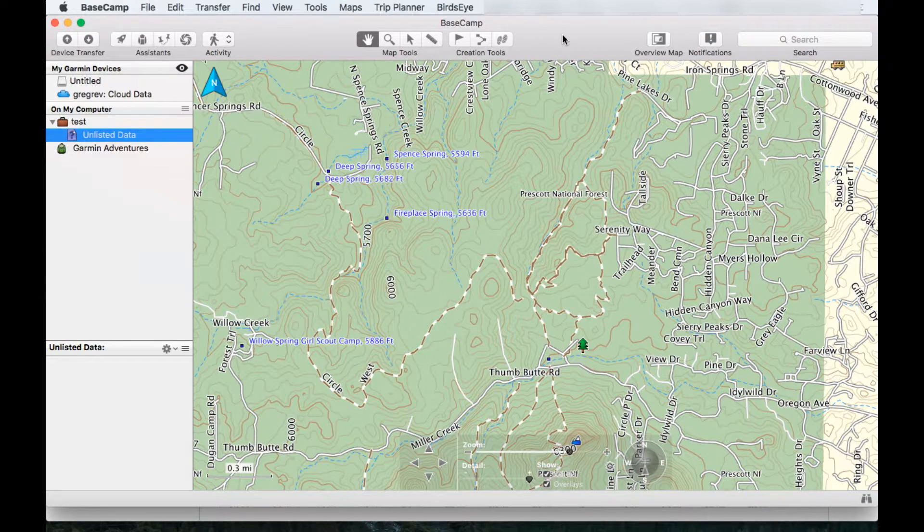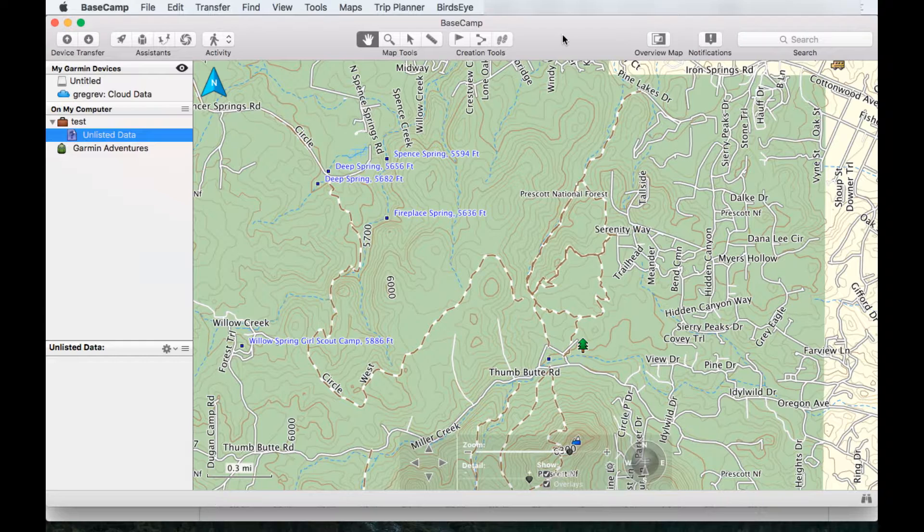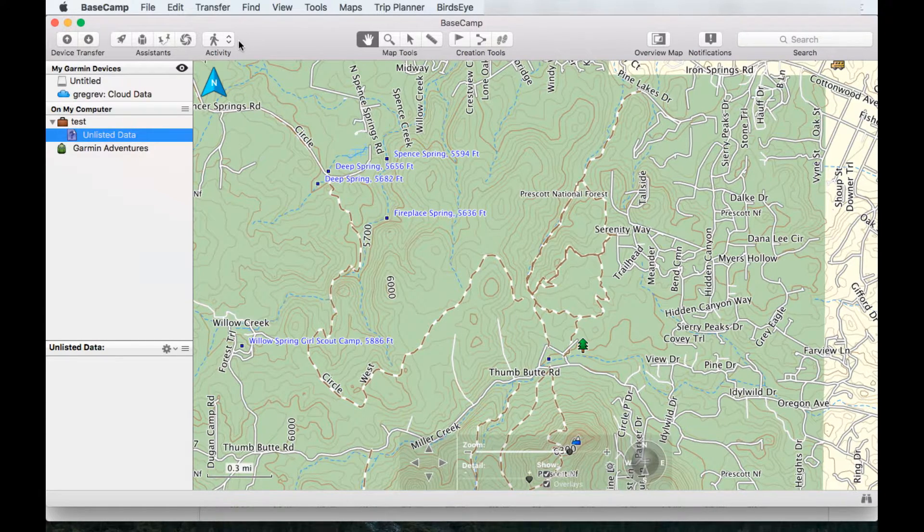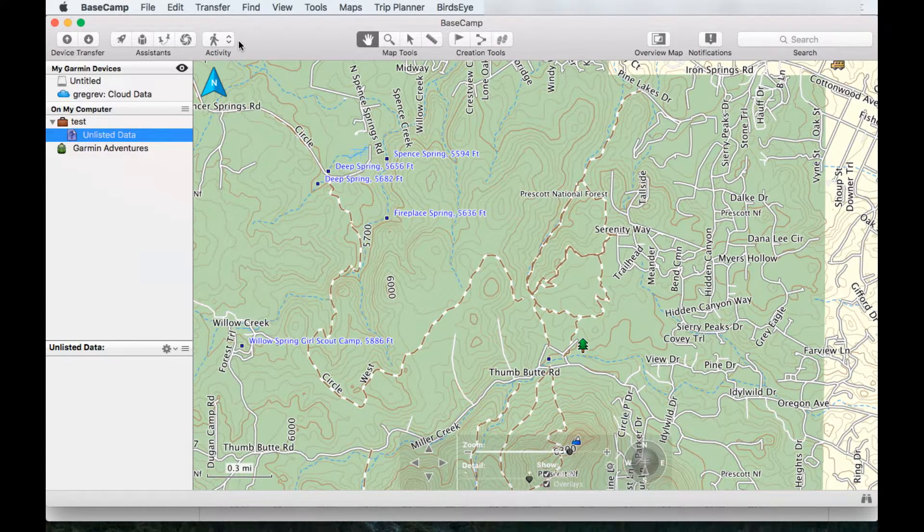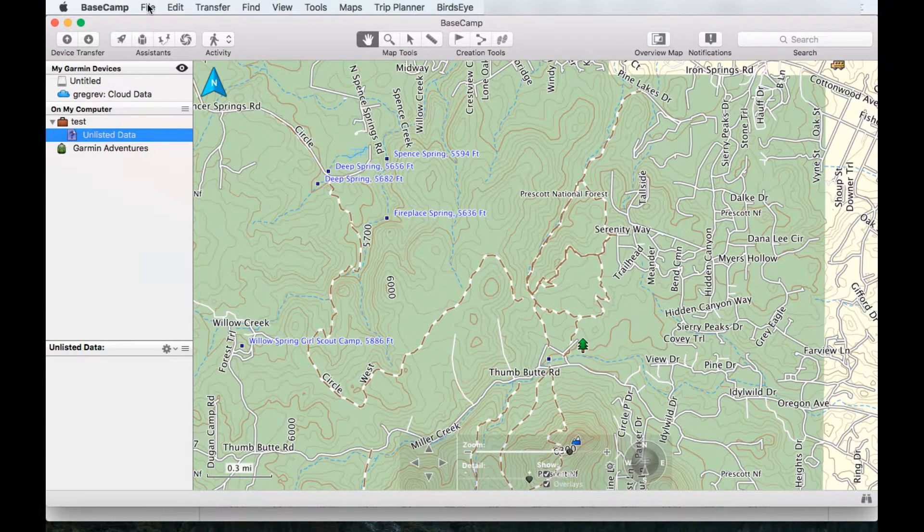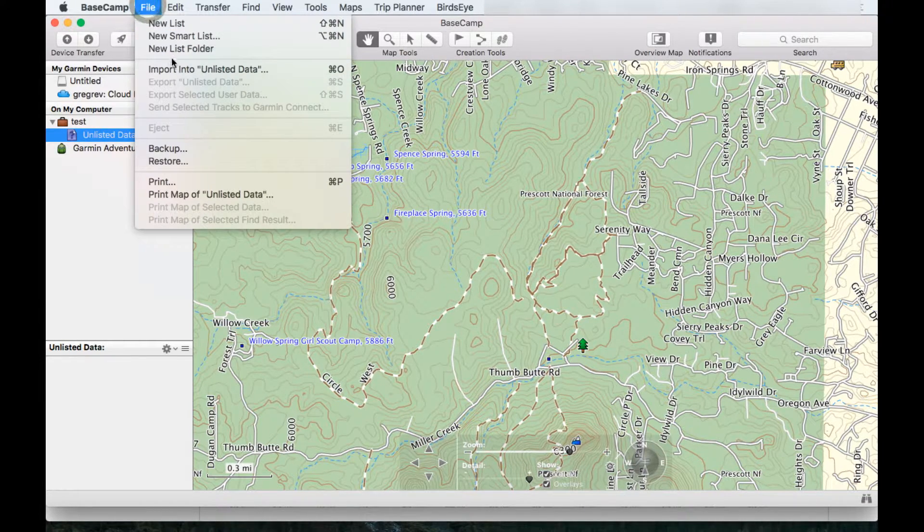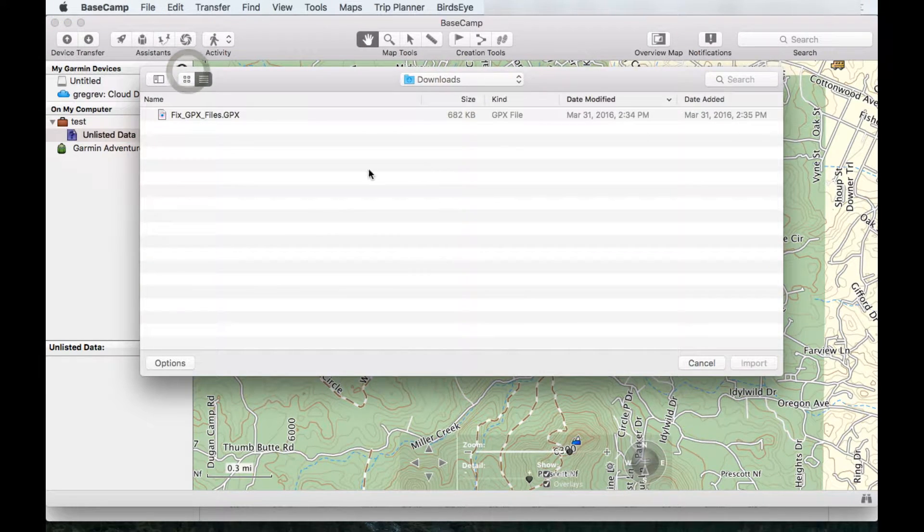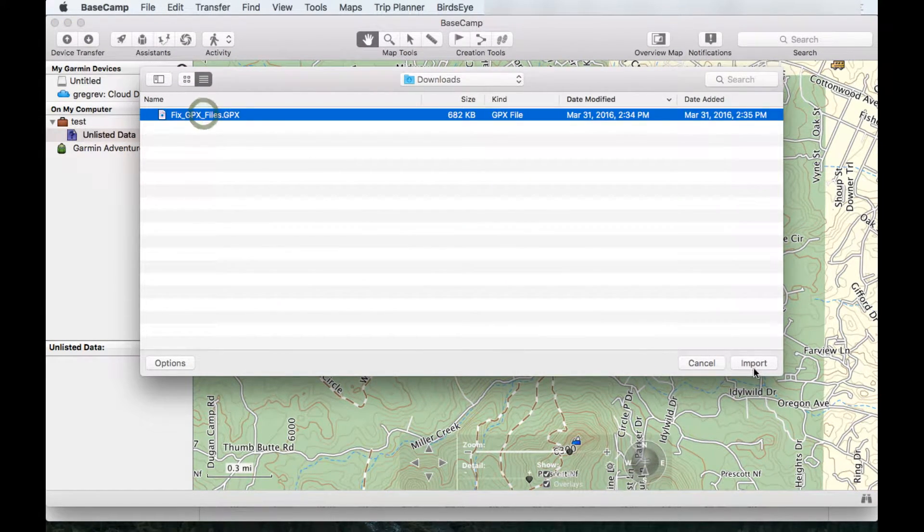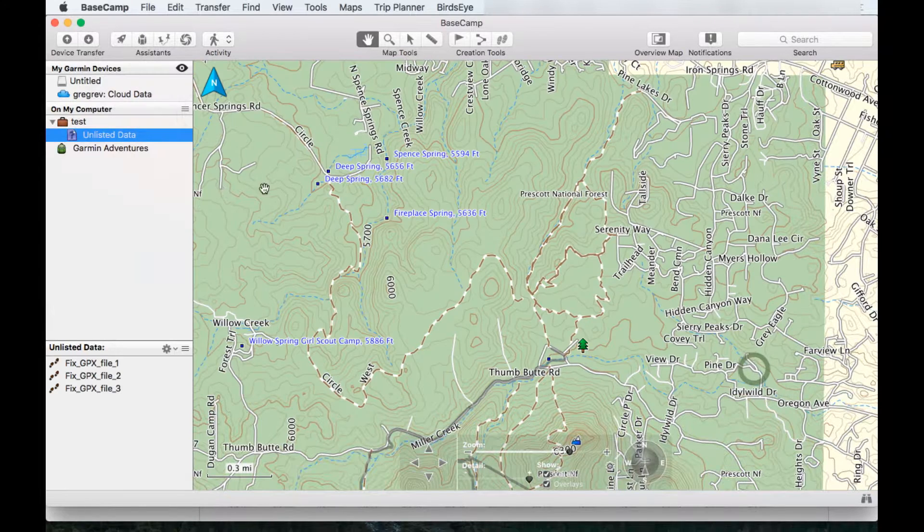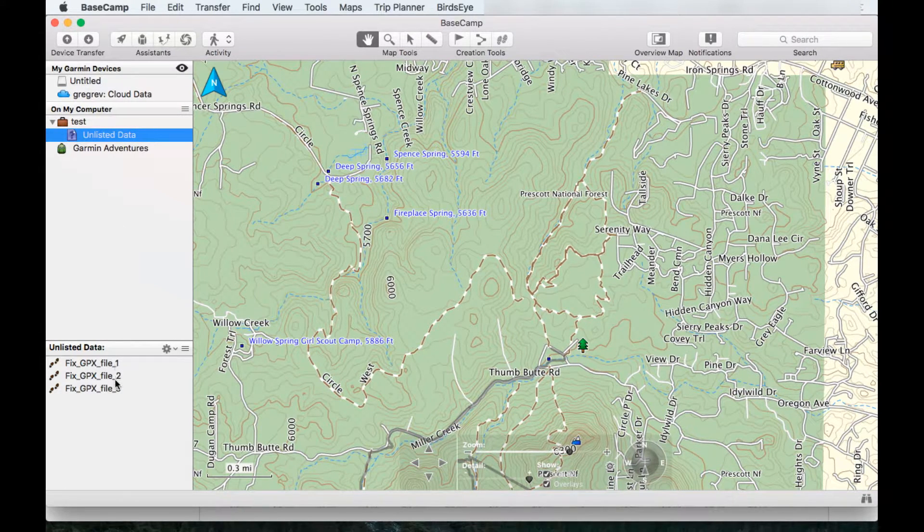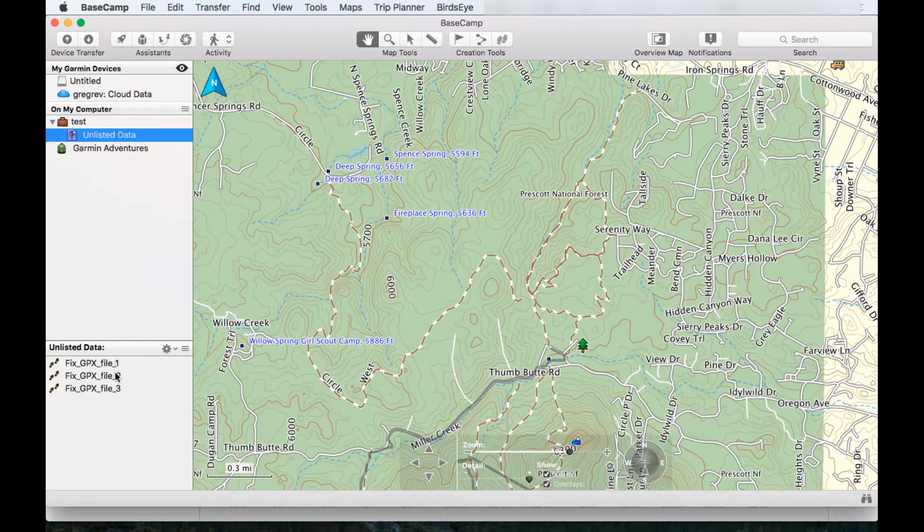Here we are in Basecamp. I already downloaded the file. If you look on the page on gregruns.com, you will find the files that I'm working with. There's three of them, three different ones, into one file. Here I'm going to import the file. Here it is on my download folder, fix GPX file. Click Import. Then we notice right here that we have file 1, 2, and 3. Let's go one by one.